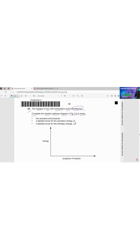Remember, for the exothermic reaction, reactants are at a higher energy state than products. This means in the case of an endothermic reaction, the reactants will be at a lower energy state than the products.